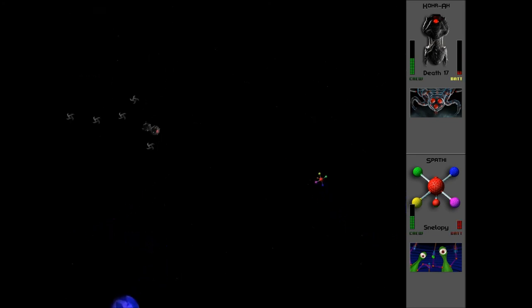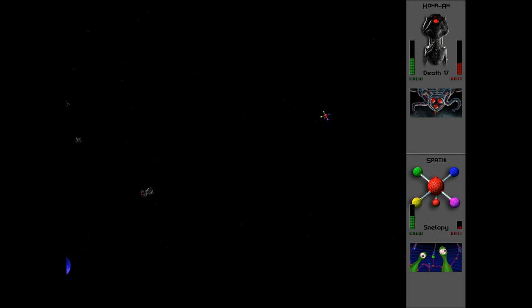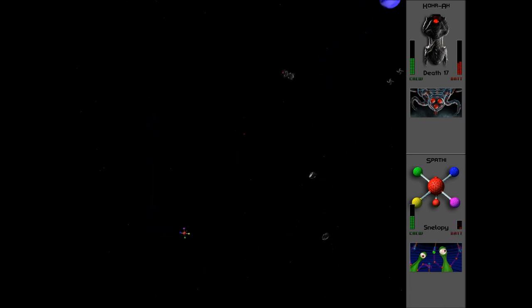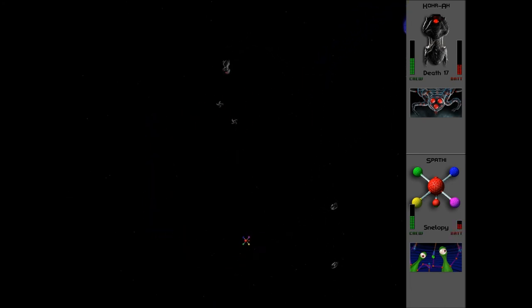So this is the black Urquan. I wonder what the green are going to be like. He said that the black were defeated, so obviously the green Urquan are even more powerful, unless they were just bad pilots.